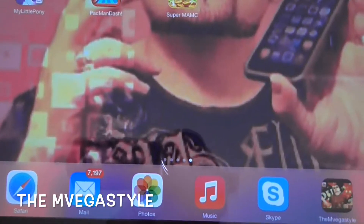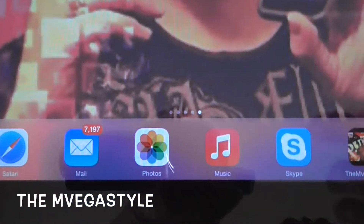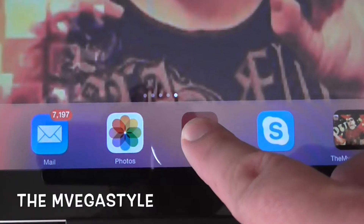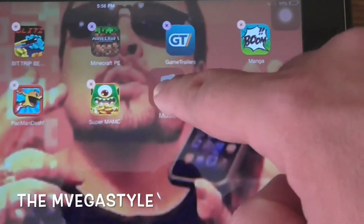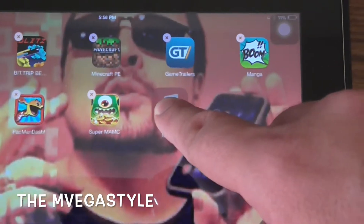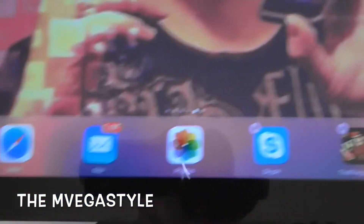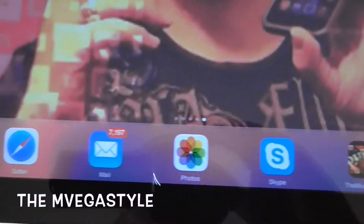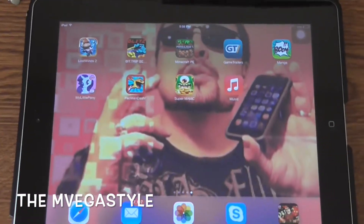Now one thing to keep in mind is you can definitely remove any applications you don't want. Say you don't really listen to music much — touch and hold and remove it off your dock. Drop it off onto the desktop of the iPad, push the home button to stop the wiggling and you're done.